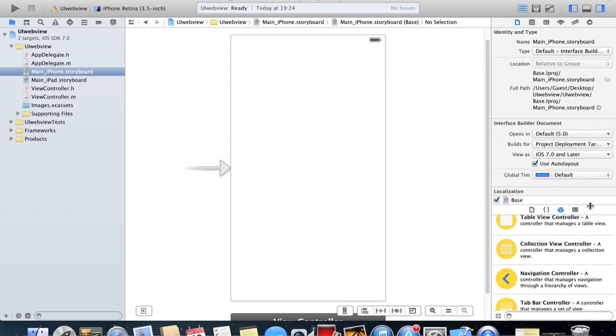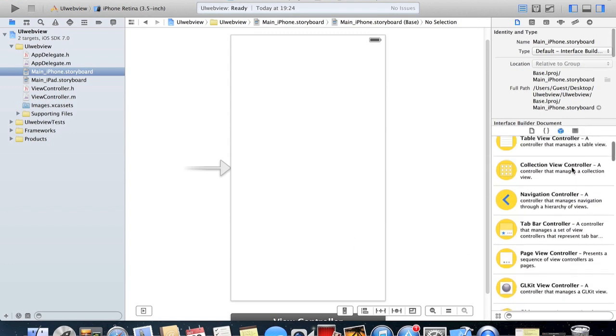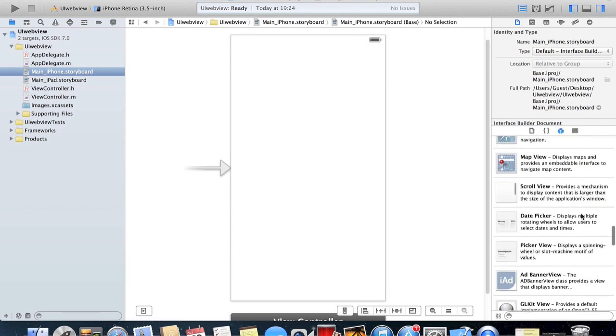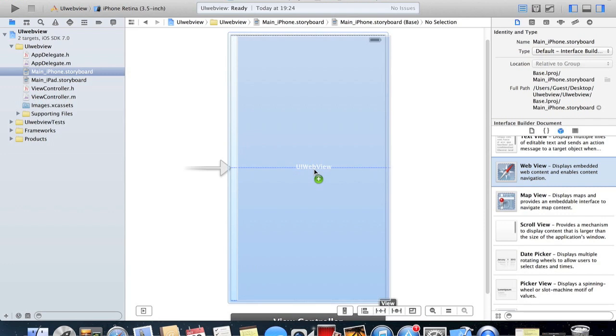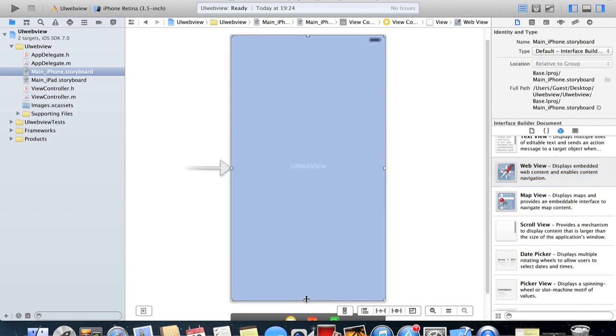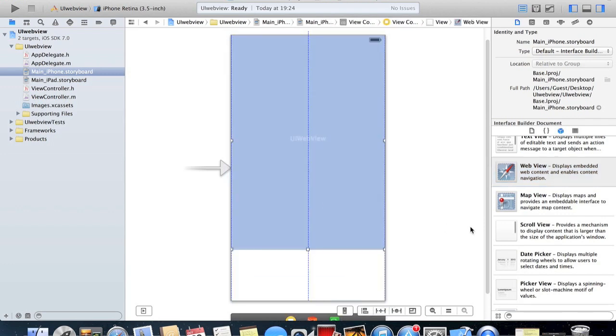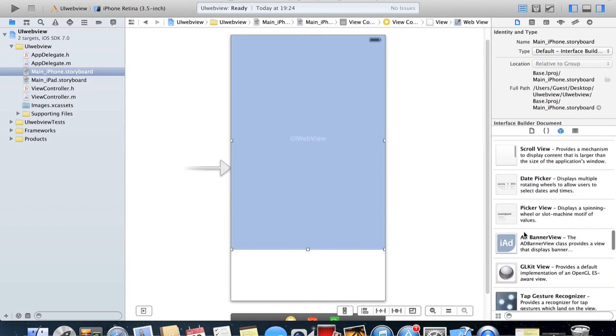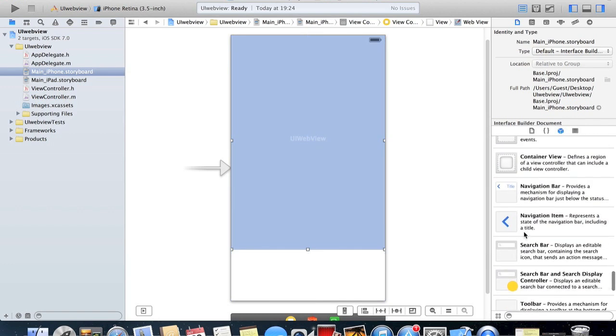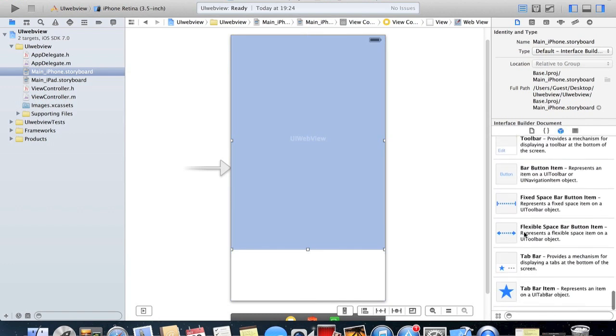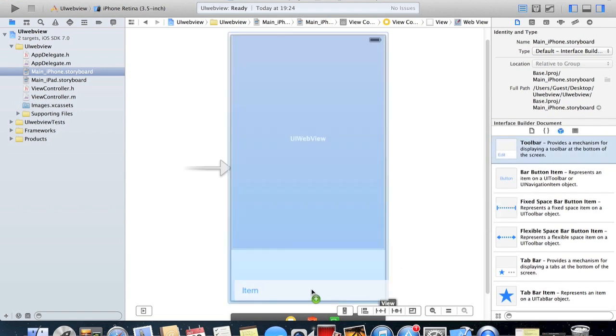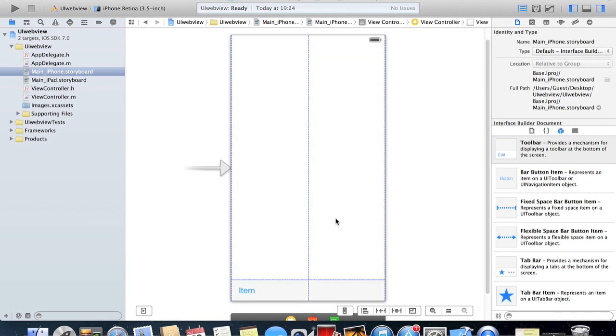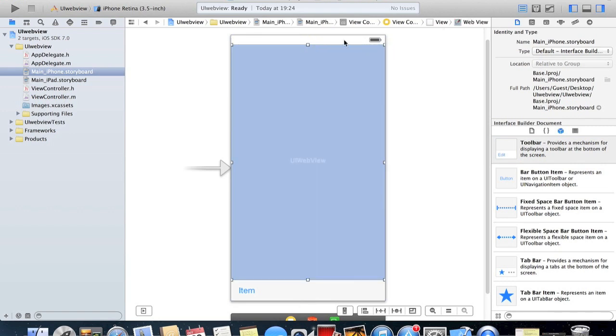What we need to do is go down to these objects here and scroll down until we find web view. Drag and drop web view here and then I'm just gonna crop it down a little bit so I can get a toolbar on. We're gonna scroll down here where the items are again until we find toolbar and drag this on here. Then we can recrop our web view so it's just underneath the status bar.